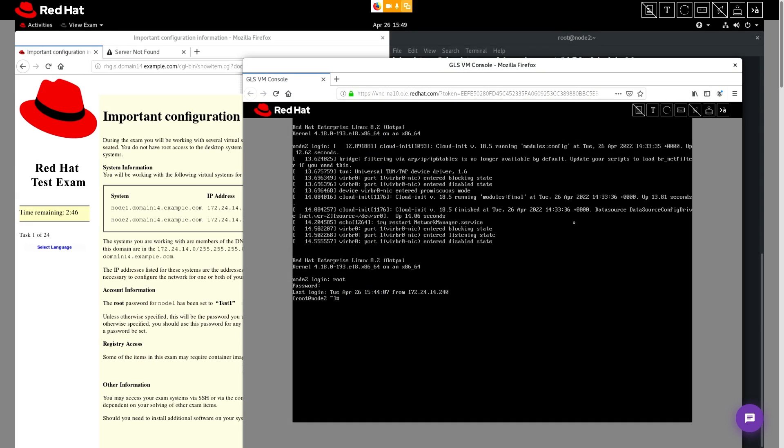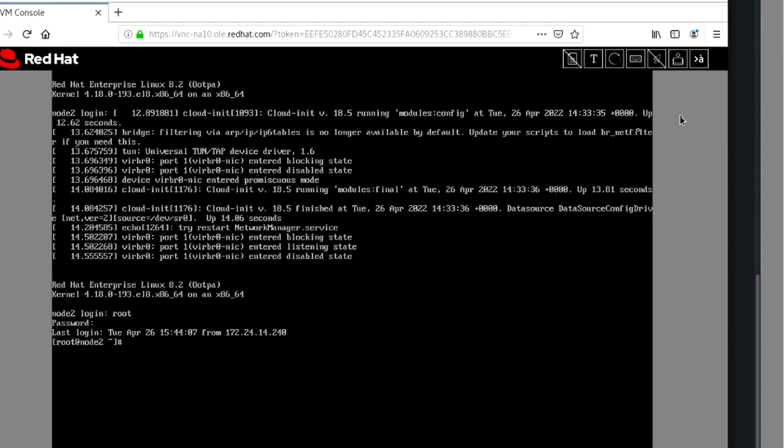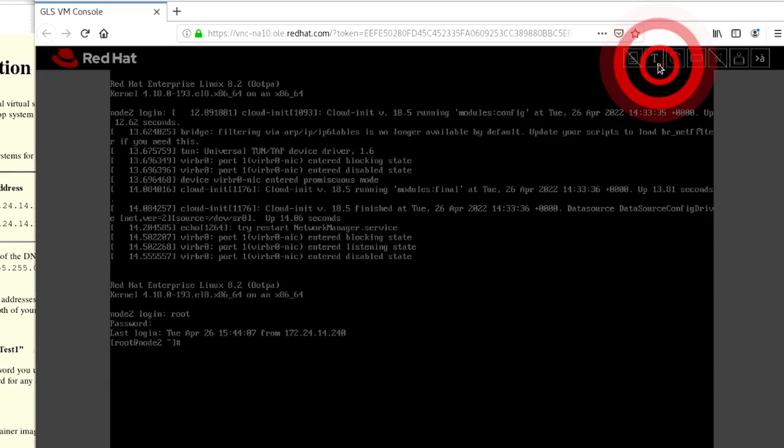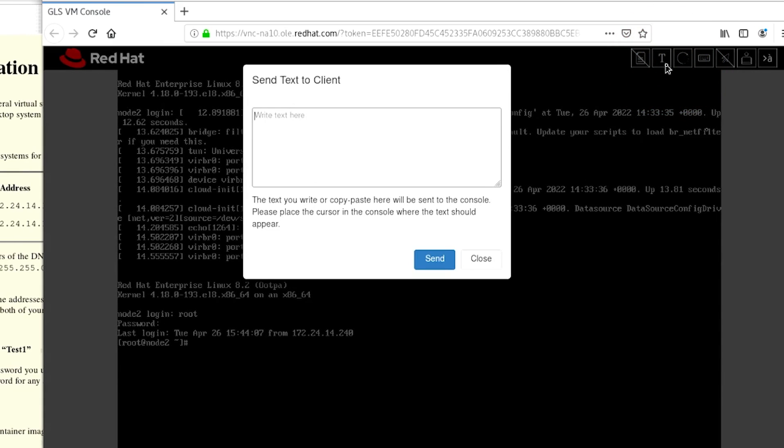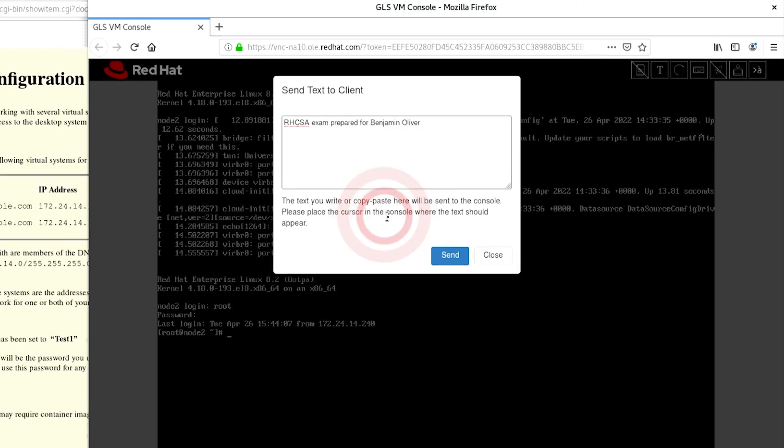If you need to paste text into a console, select text like we did earlier, click the open text dialog button, and then right click and paste that text into the dialog box. Then click send.